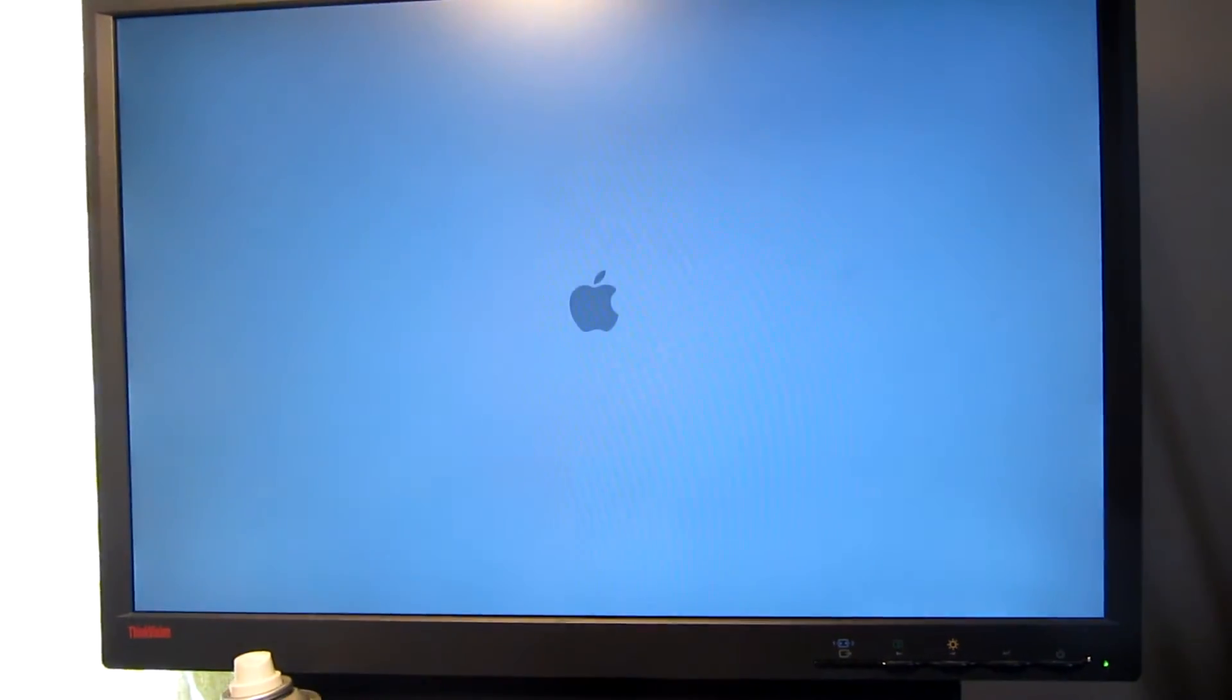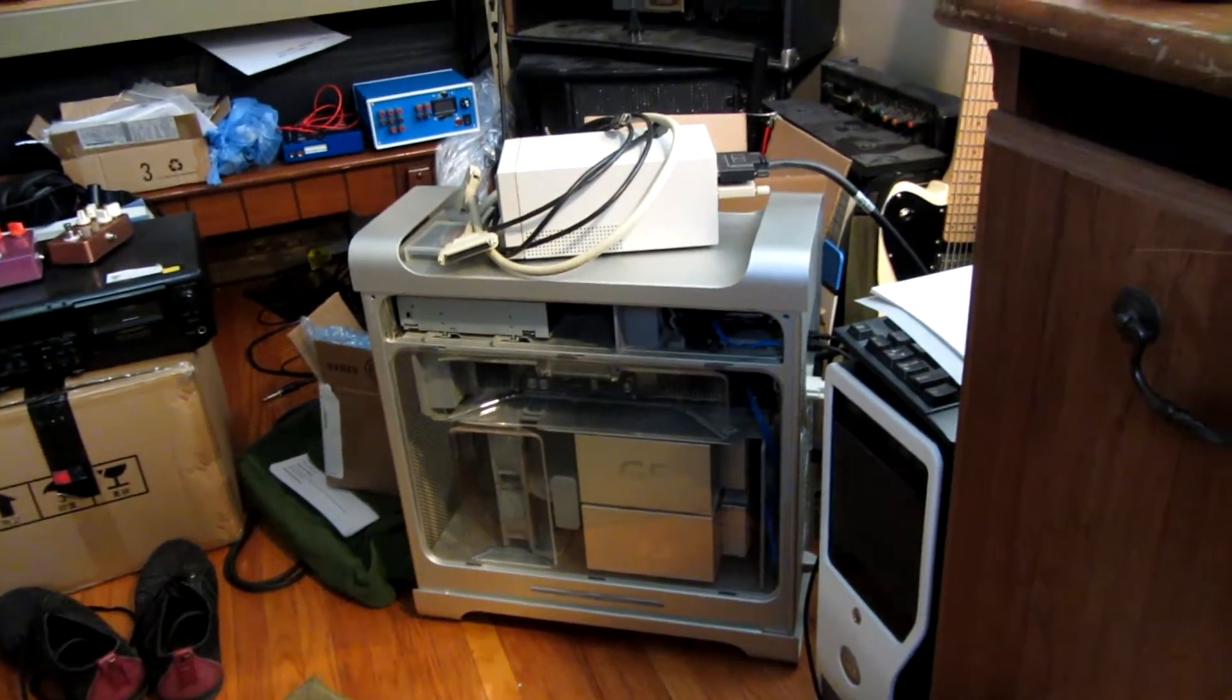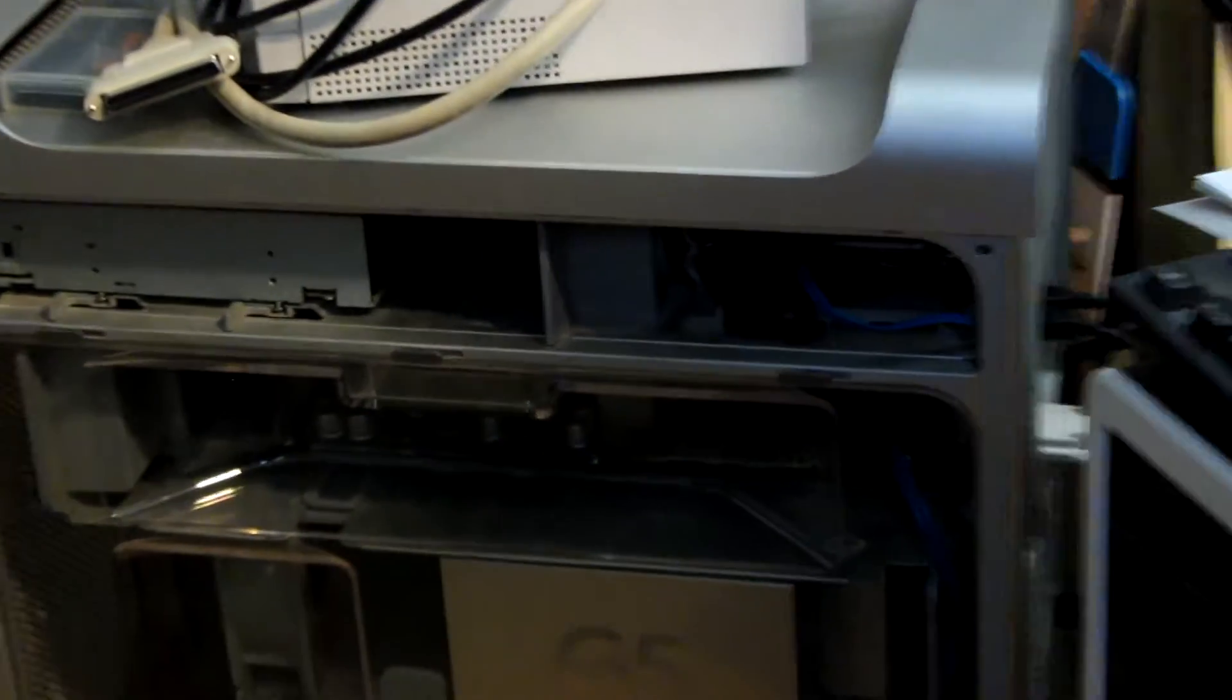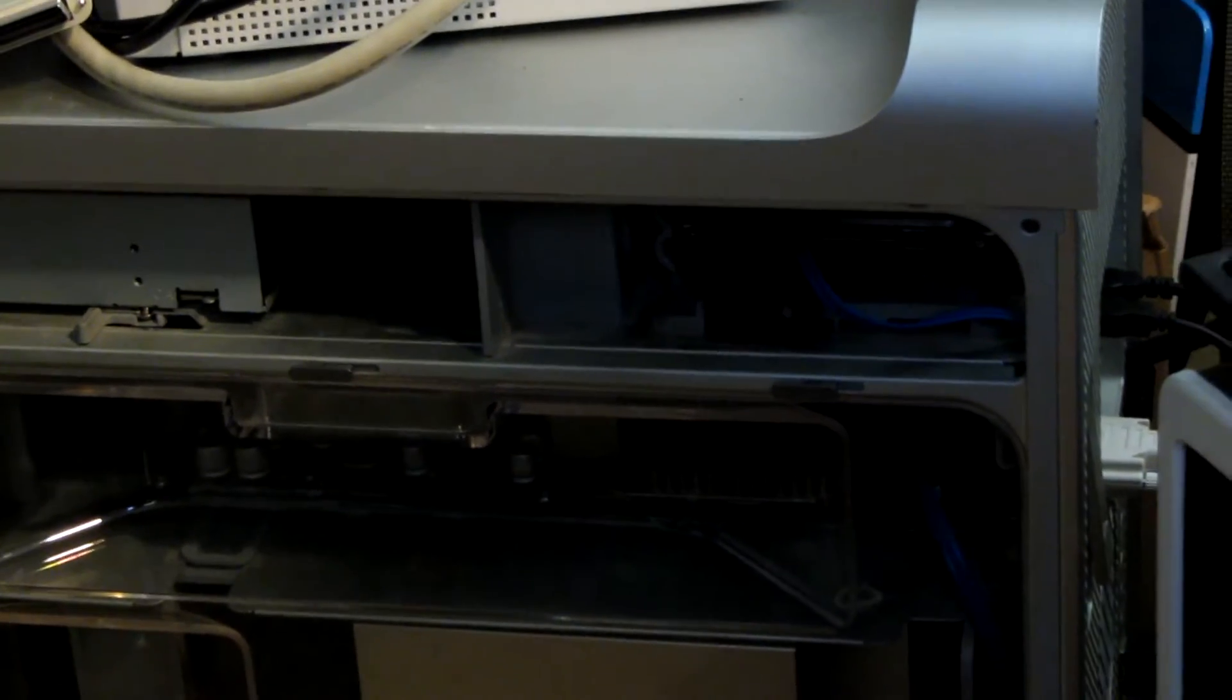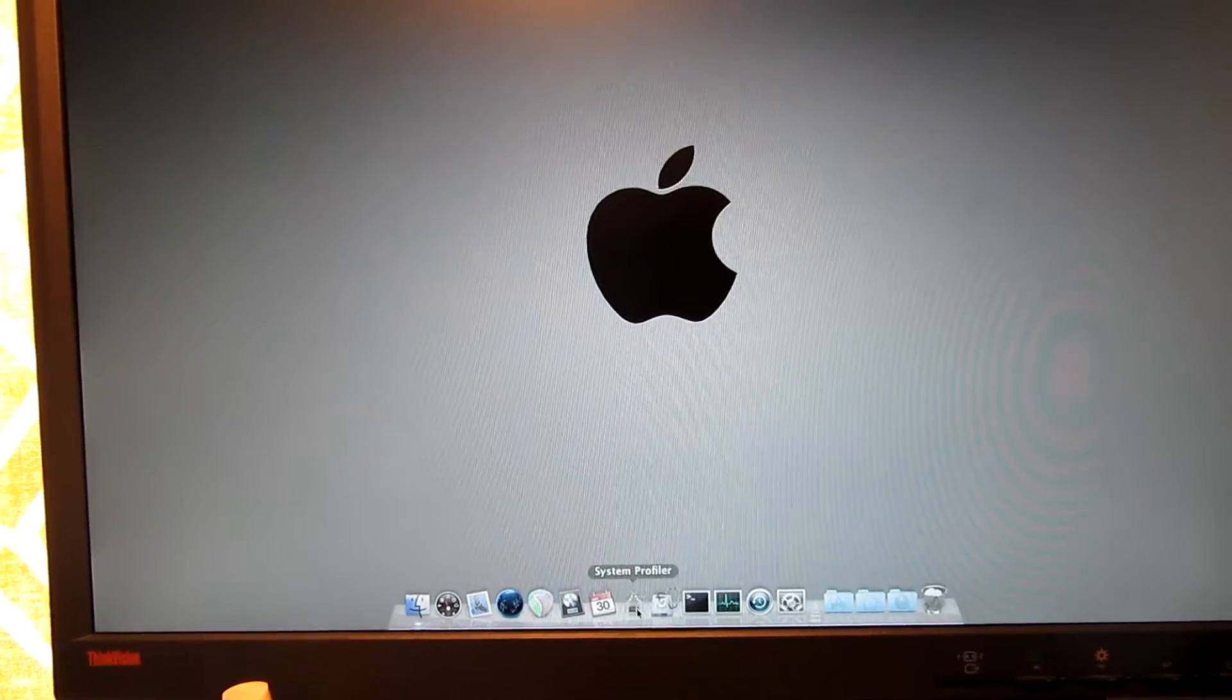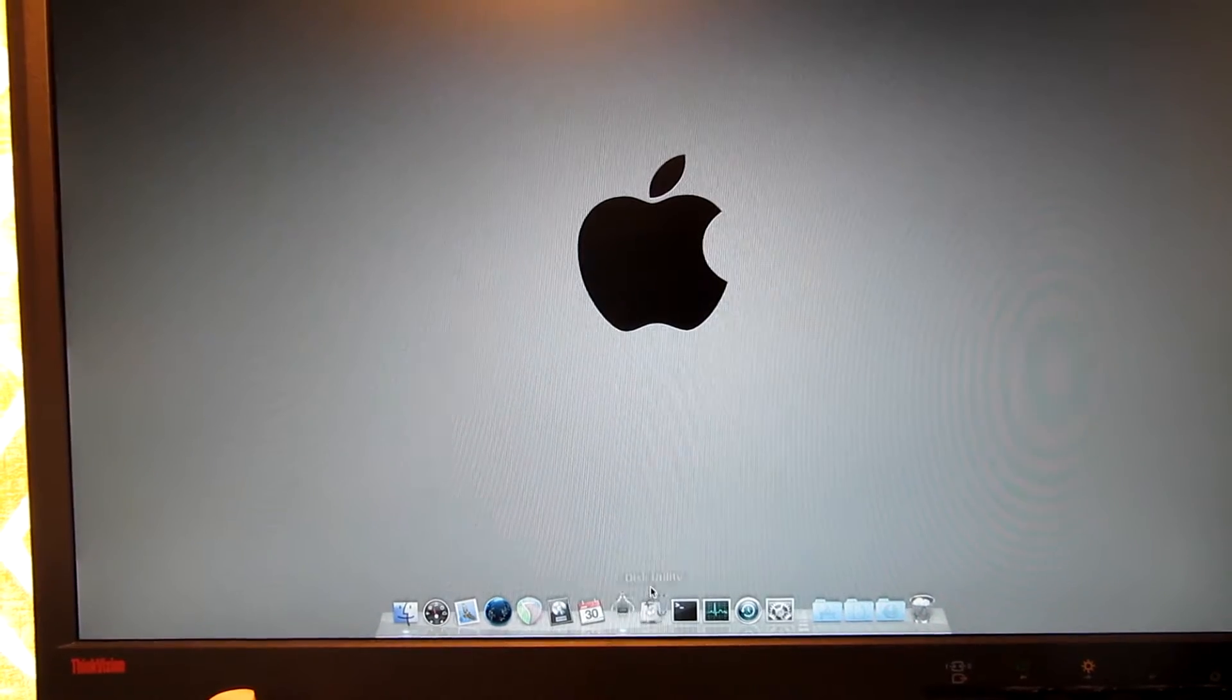Well, it still boots. I'm hearing some action over there. A little bit of action. Alright, let's see. System profiler, disk utility.